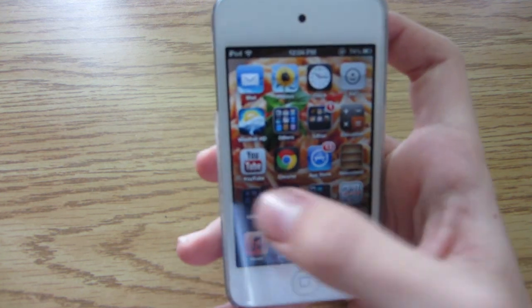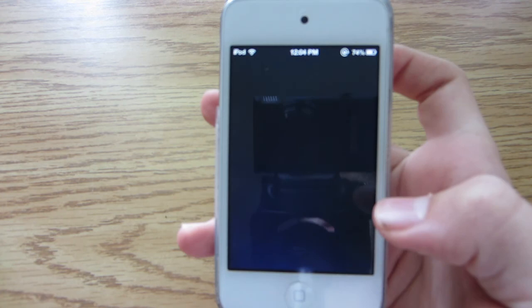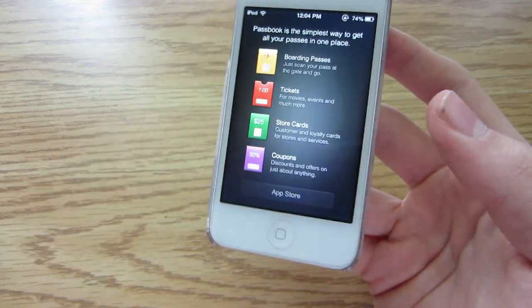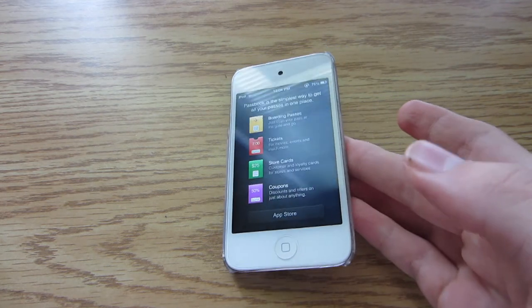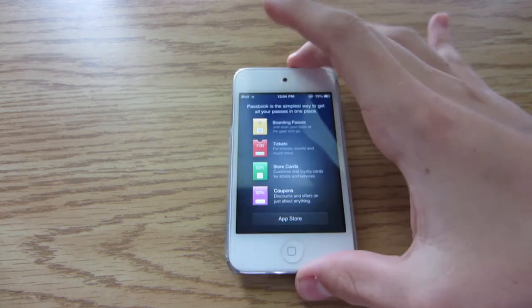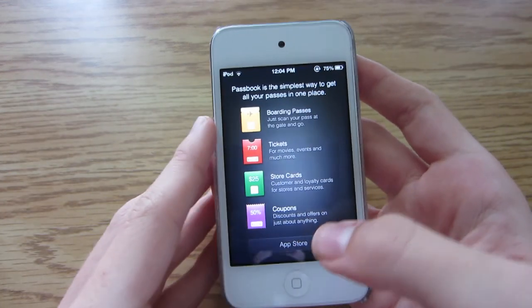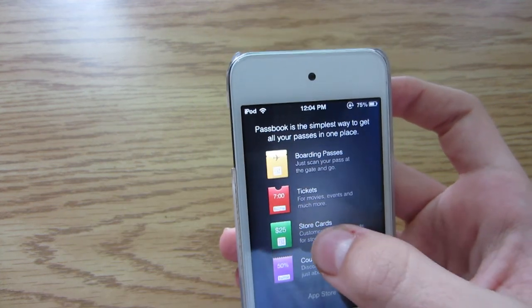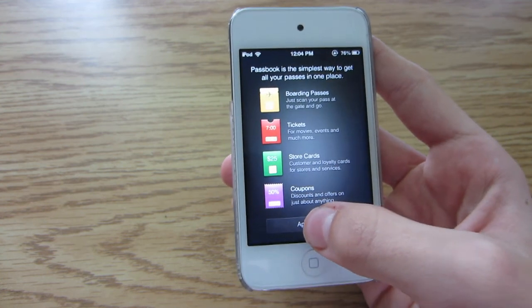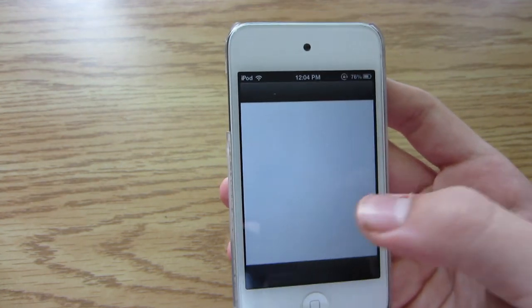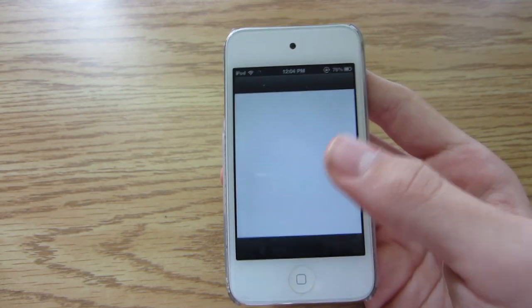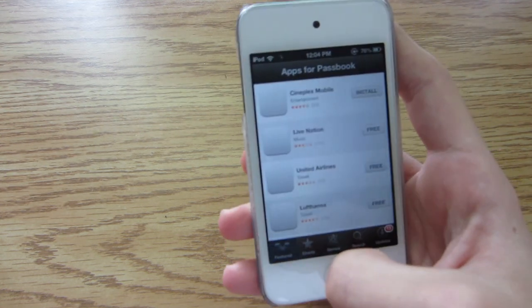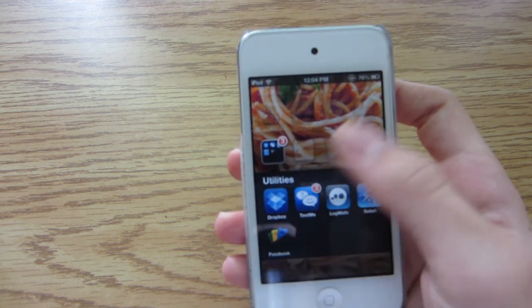Next I'm going to talk about Passbook. Passbook isn't really that useful yet, because most apps don't have Passbook set up with them. Right now when you open it, it takes you to what you can do in Passbook. You tap the App Store link and it takes you to the App Store where you can download apps that work with Passbook, and from there you can add coupons and so on.